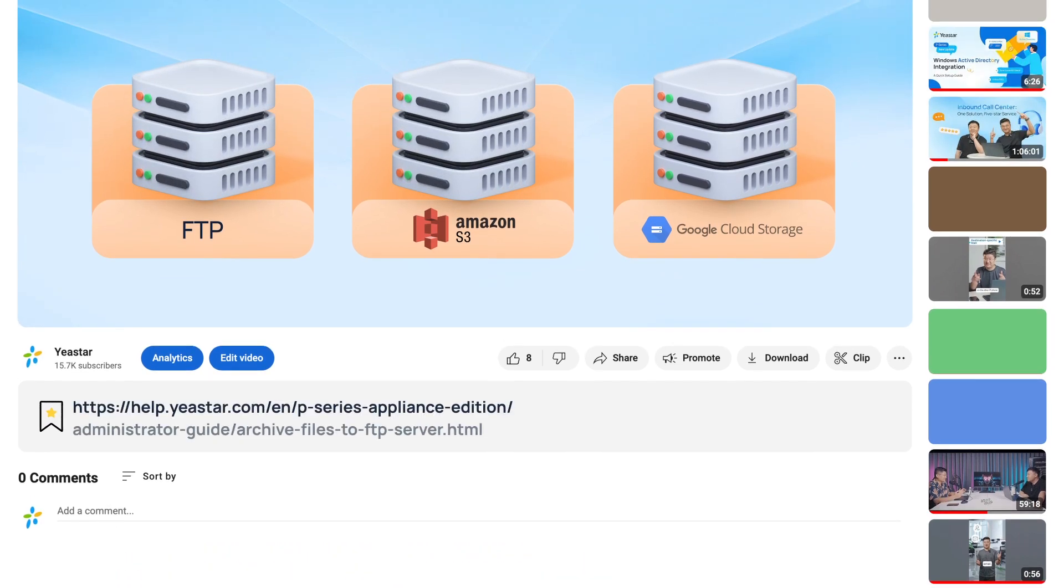And as always, if you prefer a manual, it's in the video description. Check with the link.